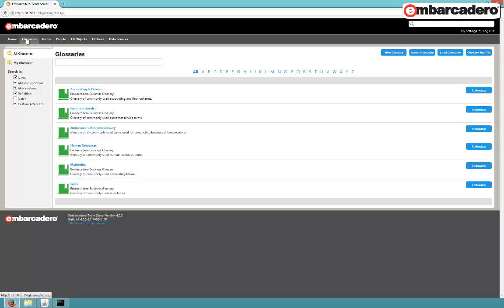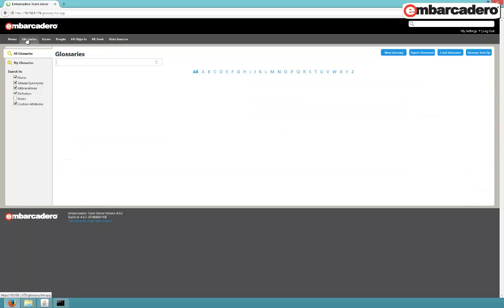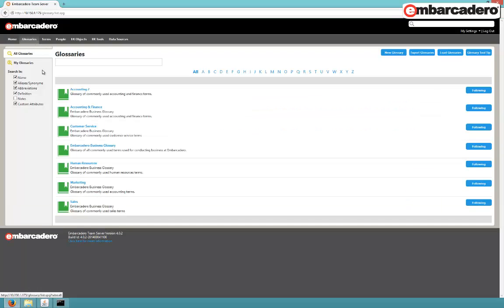Right, let's go back to the web interface. Give it a quick refresh. Boom, accounting two. There it is.